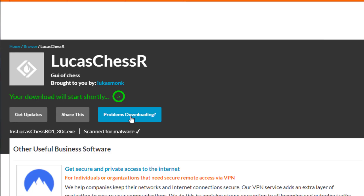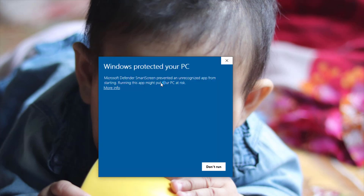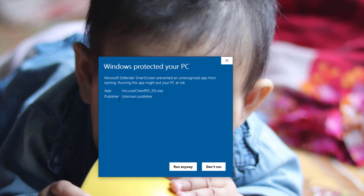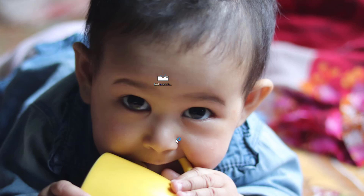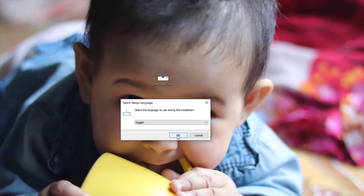I think it is better to download the installable. Click on the download and it will start downloading in 5 seconds. Once the downloading is completed, double-click on the file to start the installation. If Windows SmartScreen is enabled on your PC, you may get a message from the Windows Security feature. Then go to More Info and click on the Run Anyway button.